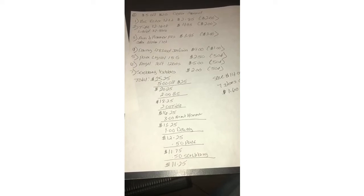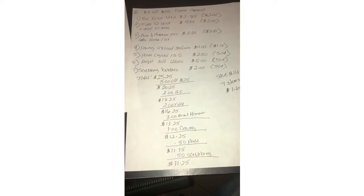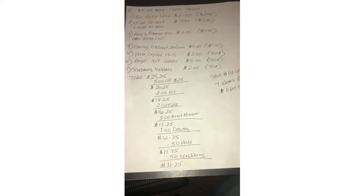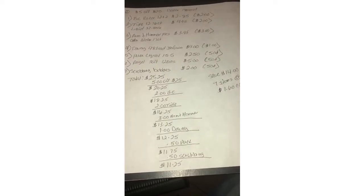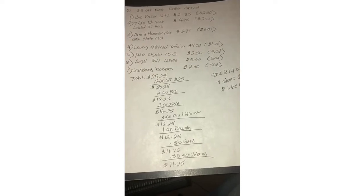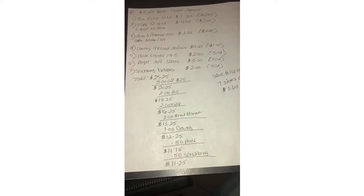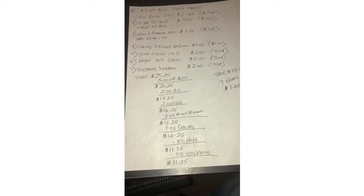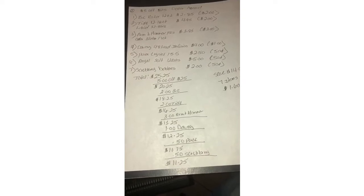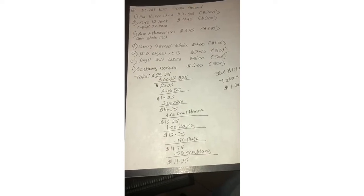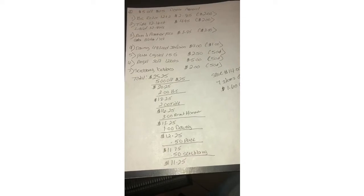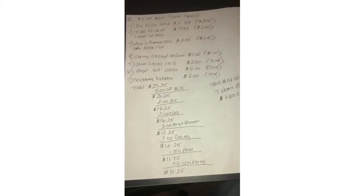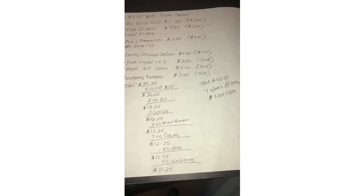The Downy 48 load infusion which is on sale this week for four dollars with a dollar digital making it three. Those Downy Unstopables in-wash scent boosters 15.5 ounce is on sale for 2.50 with a 50 cent digital making it two dollars. Also the Angel Soft 12 rolls is five dollars with a 50 cent digital coupon and the Scrubbing Bubbles is two dollars with a 50 cent digital making it 1.50. After all corresponding digitals come off, your subtotal is 11 dollars and 25 cents, savings of fourteen dollars, seven items only at a dollar and sixty cents each.